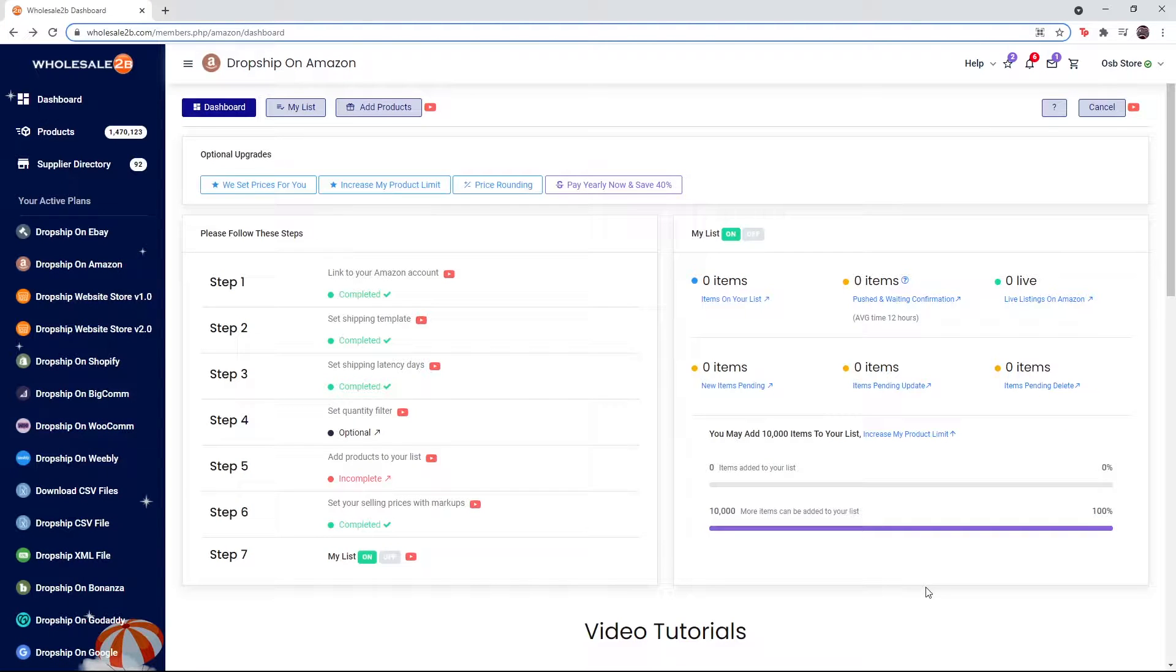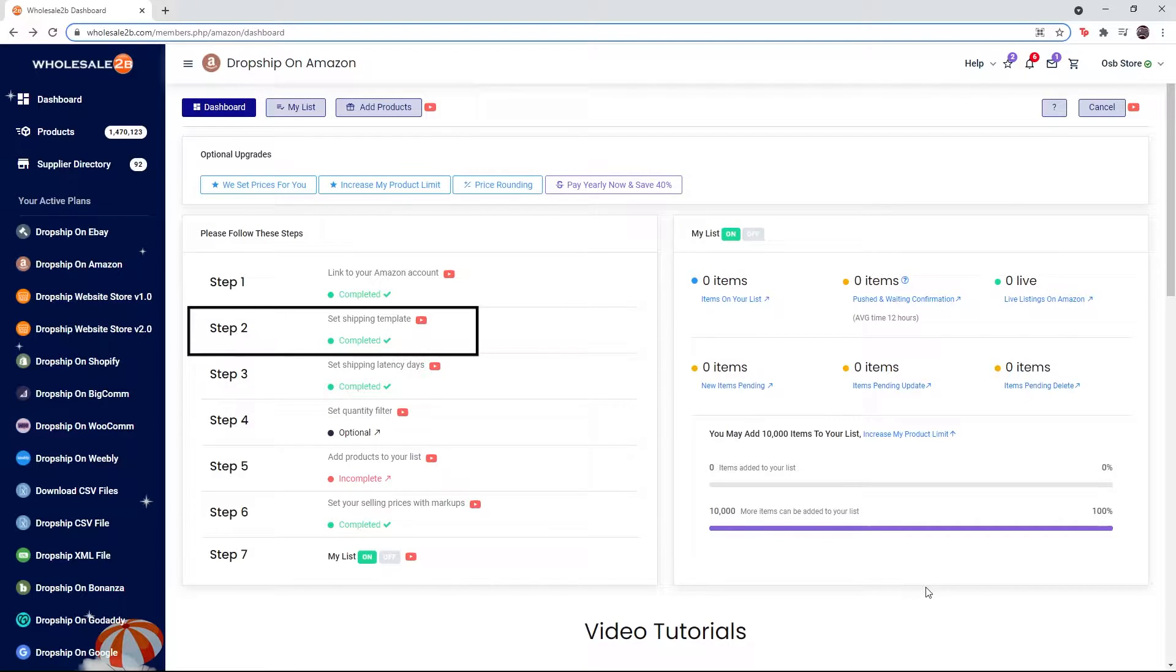In this tutorial video, I will be showing you how to complete step 2 of the Amazon plan, which is to set a shipping template.